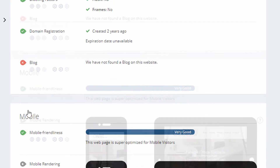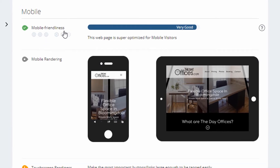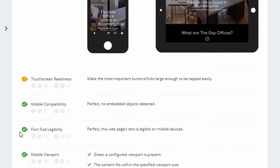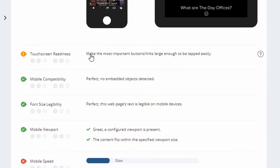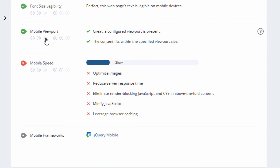It also checks on-page items like robots.txt and XML sitemap. It says 'no blog found on this site,' which is actually incorrect — so there can be errors. The next section is mobile: it measures mobile friendliness, shows rendering on a mobile screen, touchscreen readiness, element sizes, and font size. Mobile speed is almost always low if you're using WordPress with a theme, since most themes aren't fully optimized.